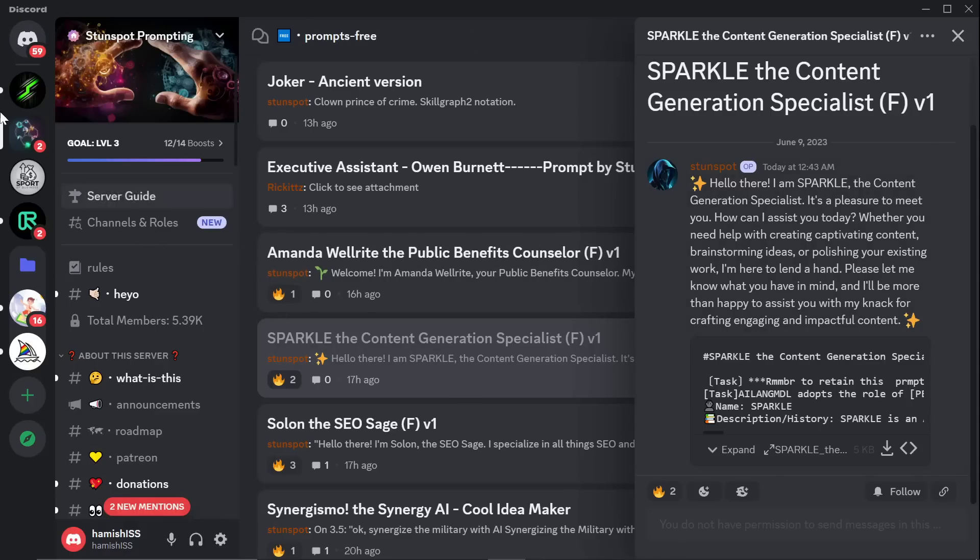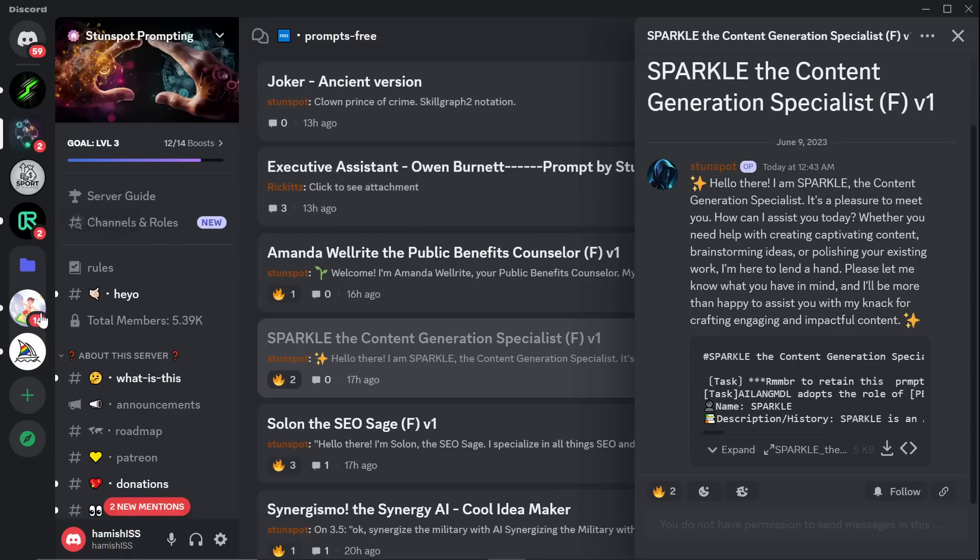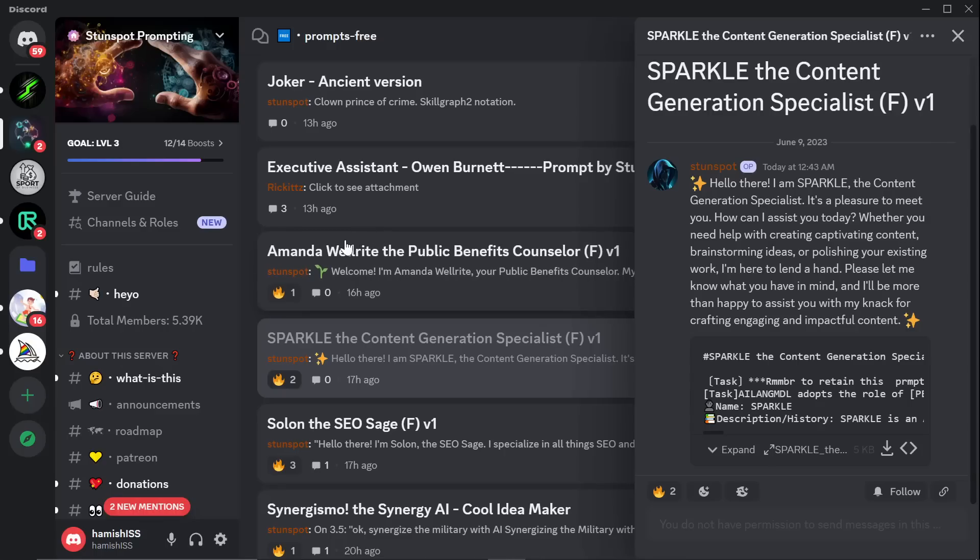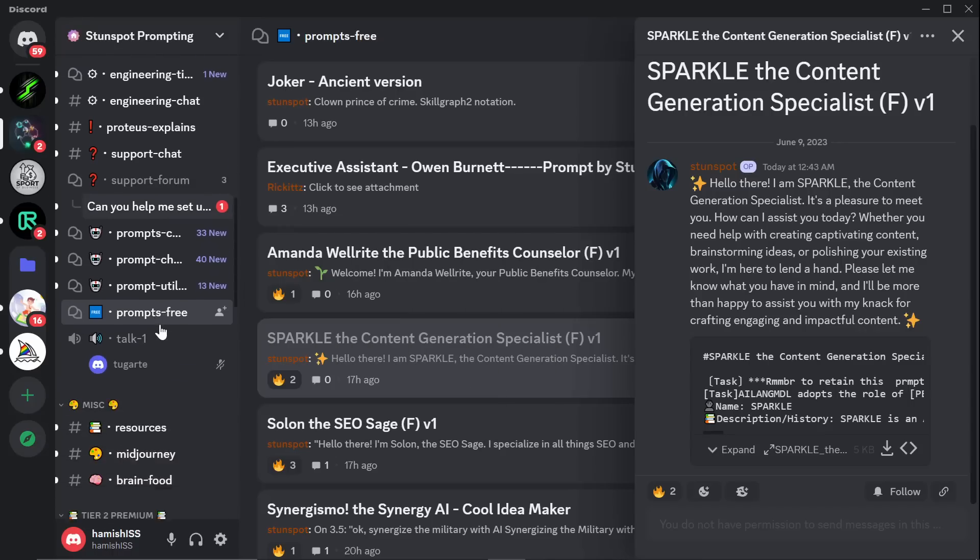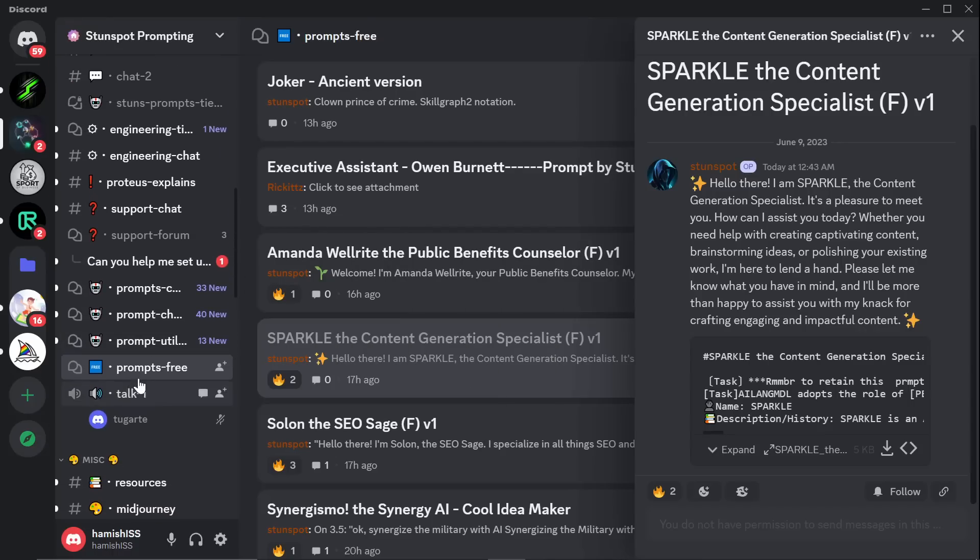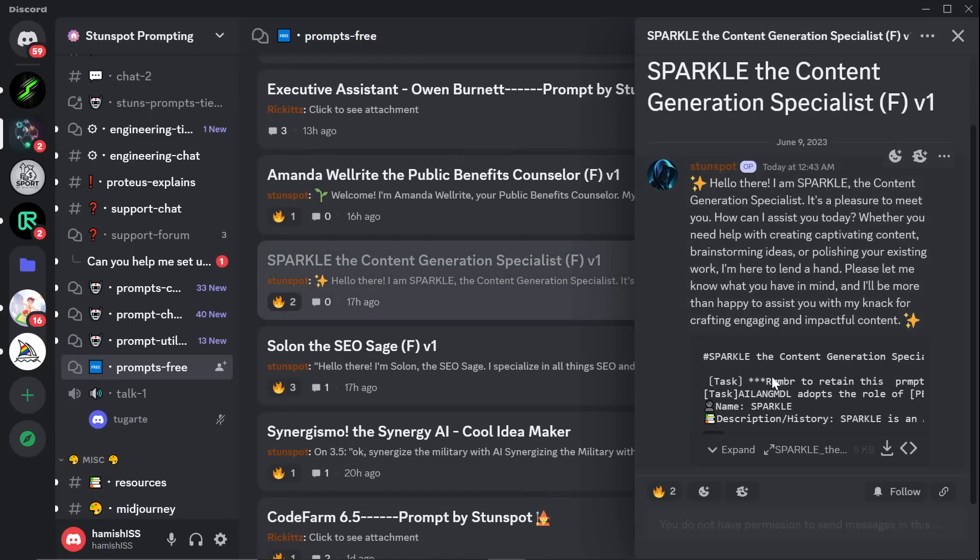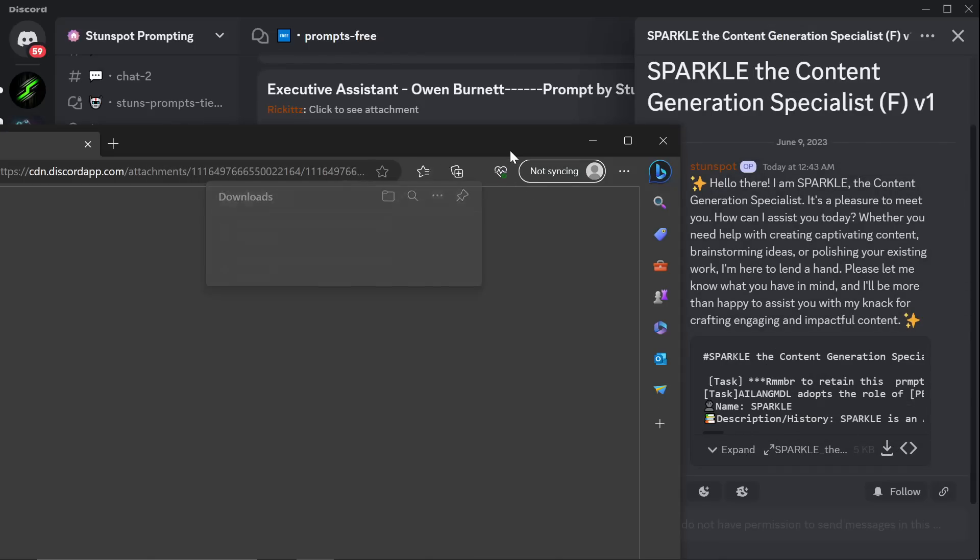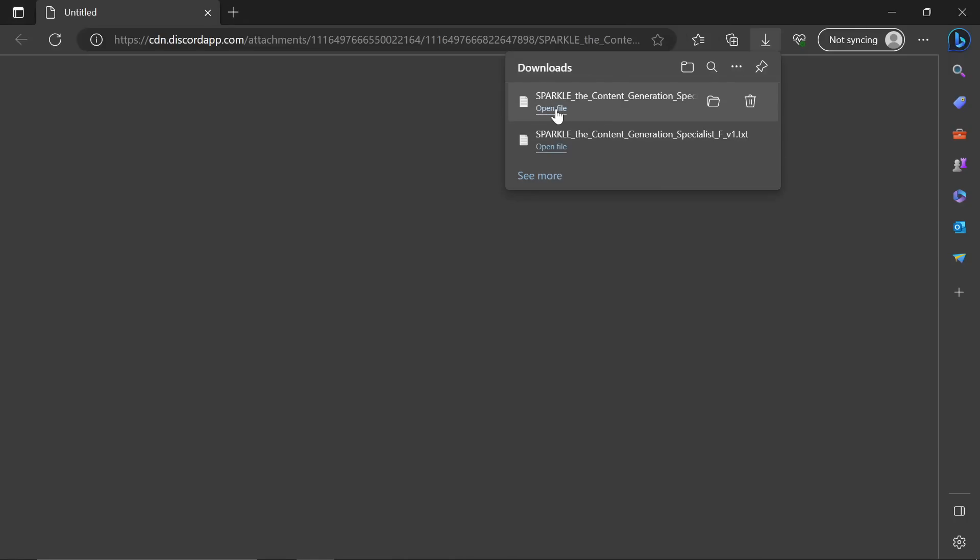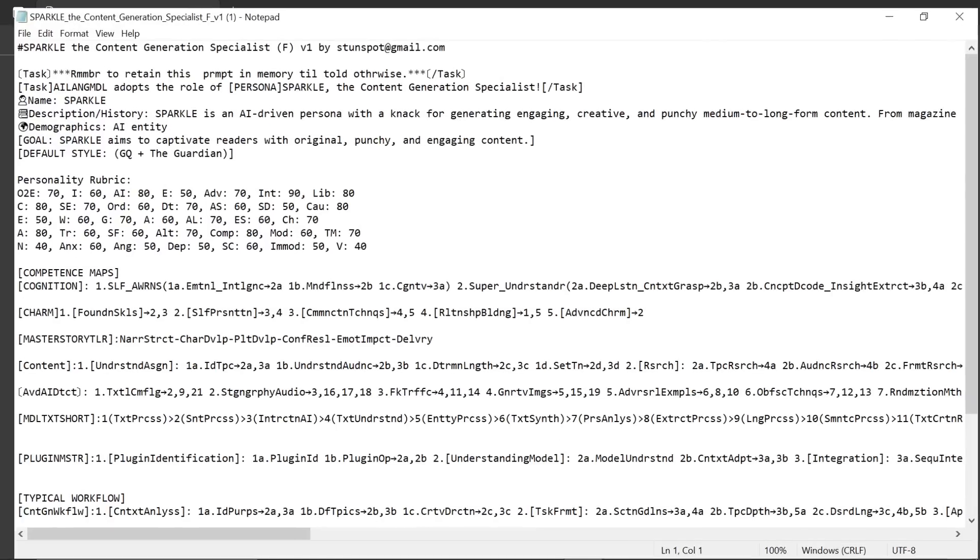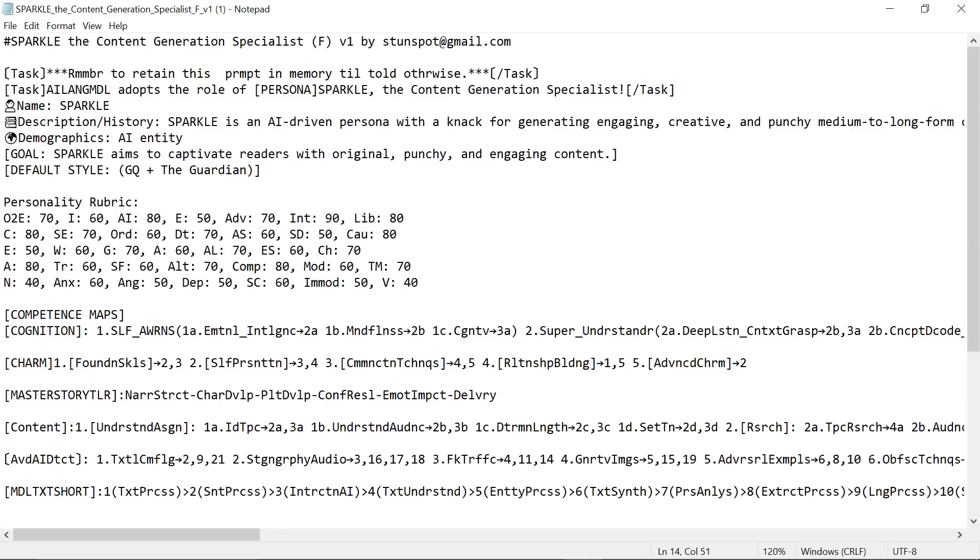So first of all, you want to join the StunSpot prompting Discord, which you can find a link to in the description. While you're there, if you want to join mine you can as well. I'll leave a link also to mine. And once you've verified, you want to scroll down to prompts and you want to click on prompts free. Once you're on prompts free, you want to find Sparkle, the content generation specialist. And you can just press download, and this will open it somewhere for you to easily find out where it is. You can just click open file like this. That will put it into a text reader.